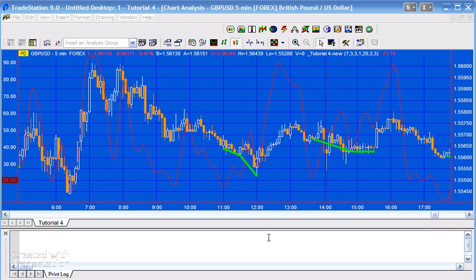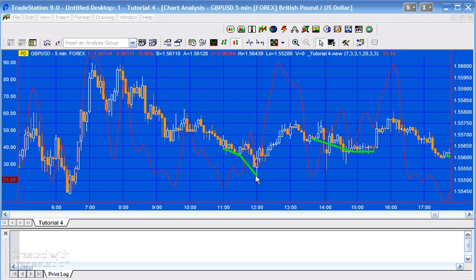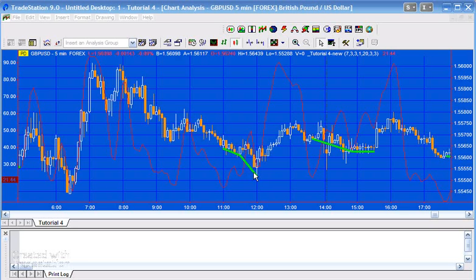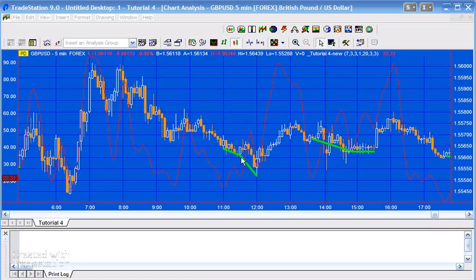Back in tutorial four, I created a really simple program that looked for divergences between price and stochastic in the simplest way possible. That was really just looking for two pivots in the stochastic, and if they made a higher low, then looking for the prices at the same bars that those pivots occurred. If the price made a, or rather if the second price was lower than the first price, then we classified that as a divergence.